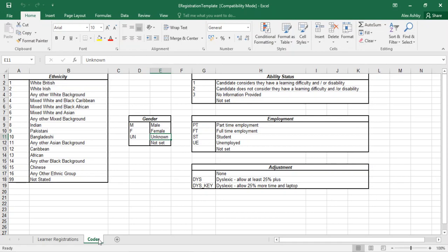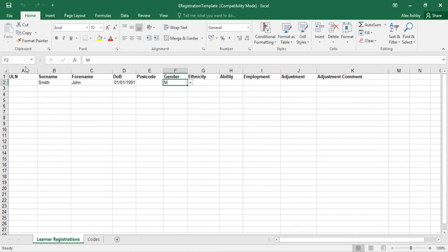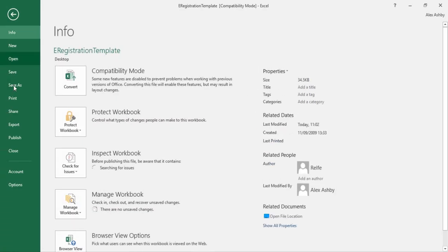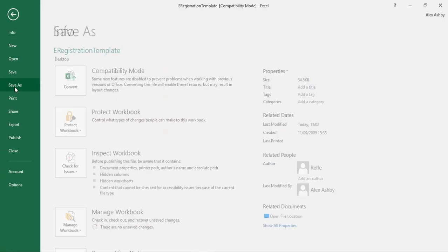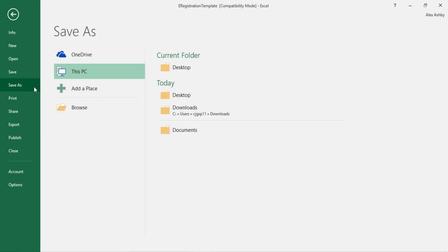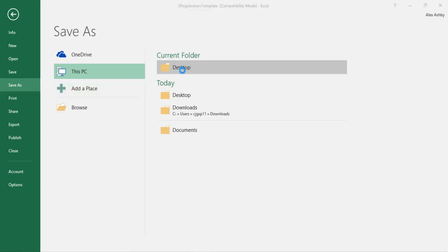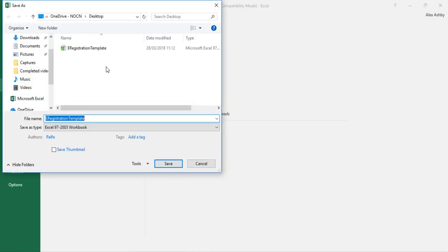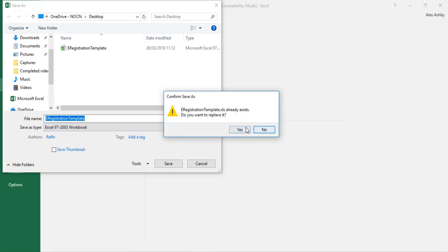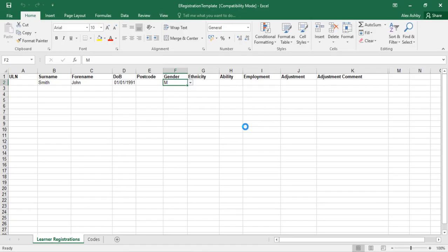The NOCN registration document will now need saving to your desktop after all learners' details have been entered. You will now need to close the document after saving.